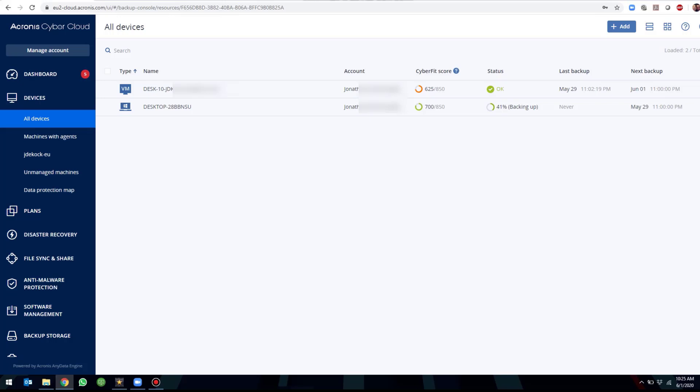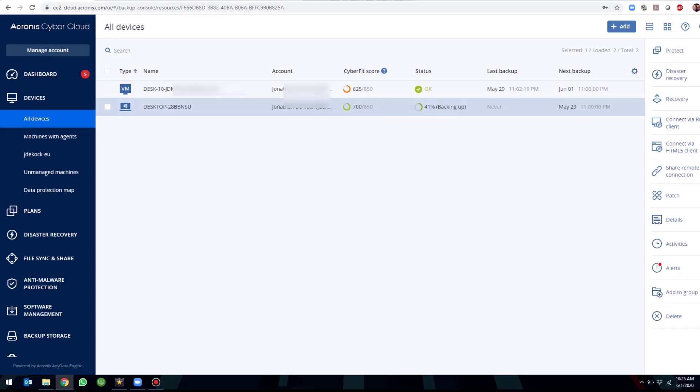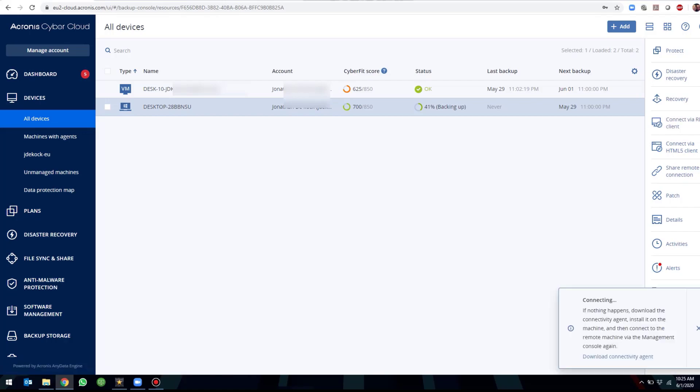Keep in mind that in order to use the RDP feature, you will need to install the agent on the machine you want to manage. In this example, we are going to connect to a desktop and click on connect via RDP client.